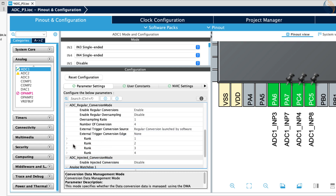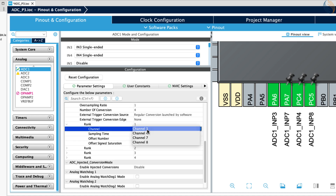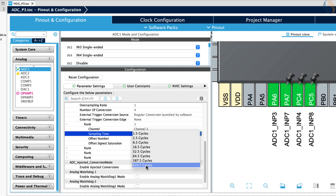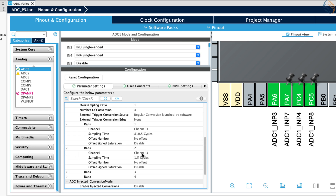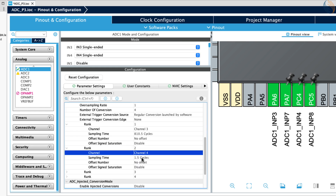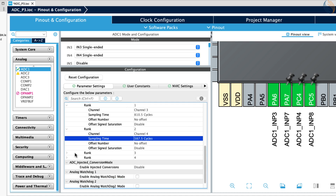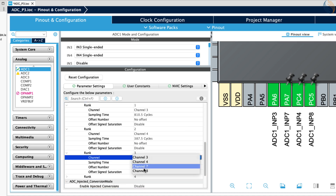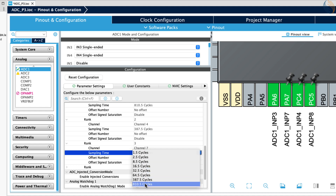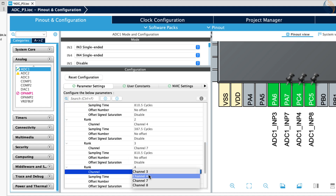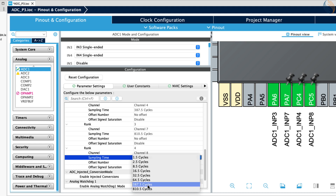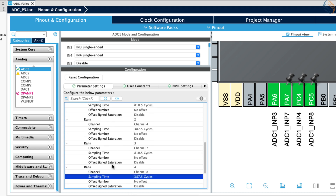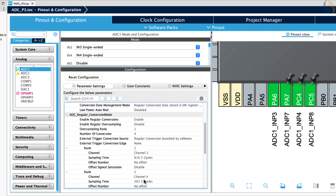Now we need to configure the ranks for the channels. I am setting rank 1 for channel 3, so it will be converted first. Rank 2 is for channel 4, so it will be converted second. Rank 3 is for channel 7, so it will be converted third. And finally rank 4 is for channel 8, so it will be converted at last. You can set the ranks according to the sequence in which you want the channels to be converted. I am configuring the random sampling time, as there is no particular requirement for the potentiometers.